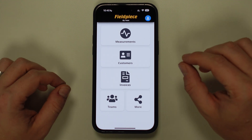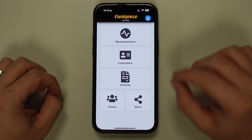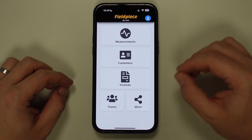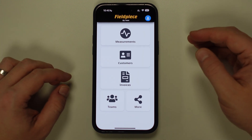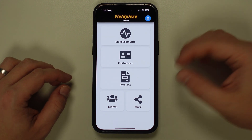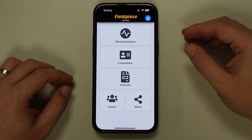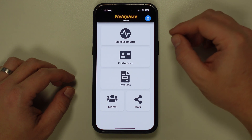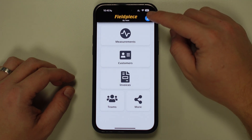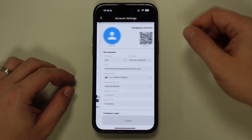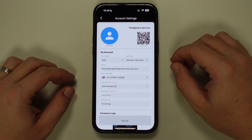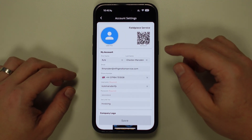In order to make the final PDF report as professional as possible, it's recommended to fill in as many or as little details in the account settings as you wish, as it's this information that will be used on the final report. To go to the account settings, tap on the person icon in the top right of the screen.